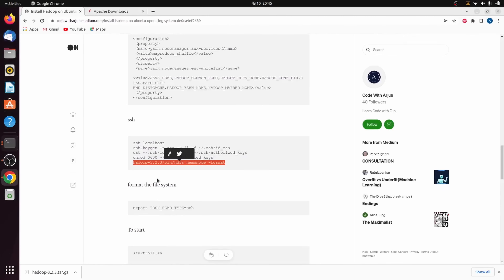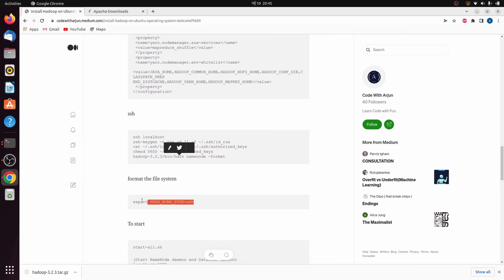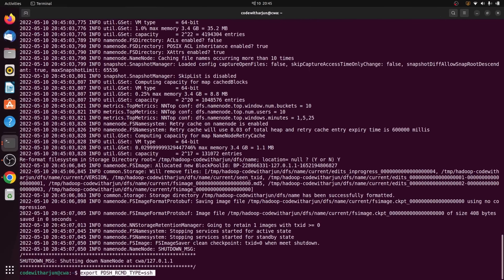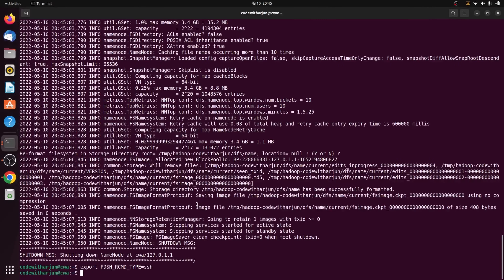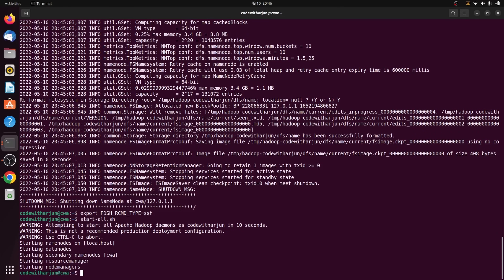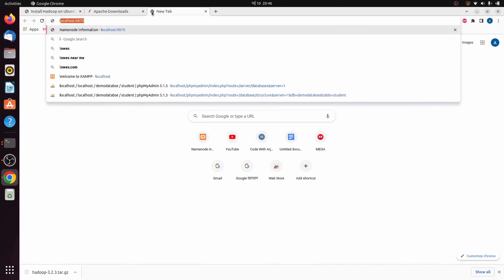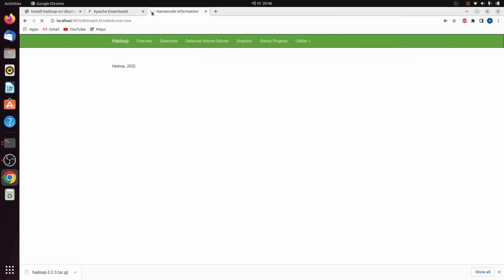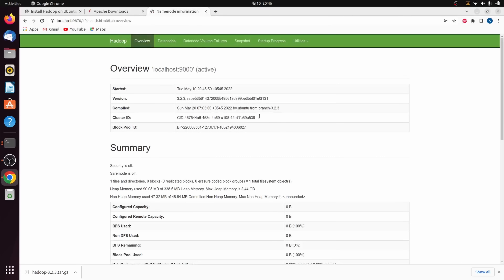Once the namenode is formatted, we need to format the filesystem as well. Copy that command from the article and paste it. Then to start HDFS, type start-dfs.sh and press Enter. This will start the namenode and datanode. To verify Hadoop is working, open your browser and go to localhost:9870. If you see the Hadoop web UI, it is working properly.